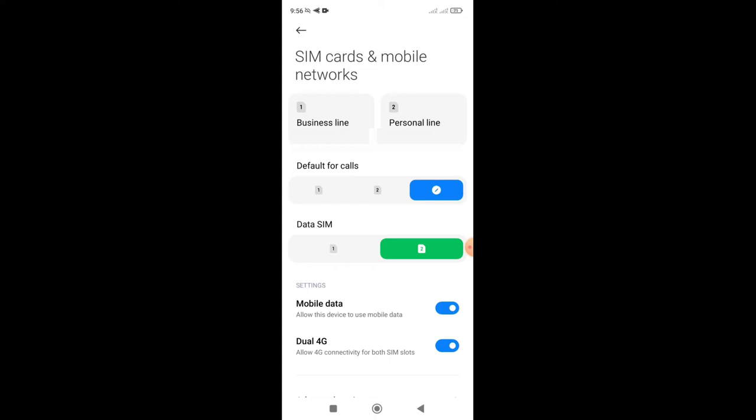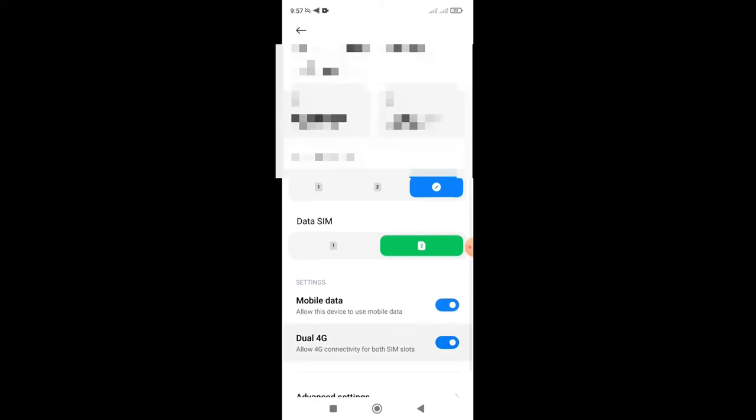So you have an option here for data SIM, so just make sure that your data SIM is - if you have two SIM cards - that it's set to whatever SIM you have data on.